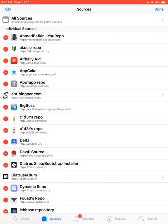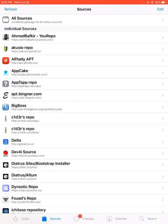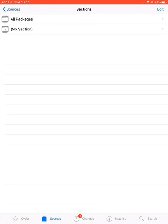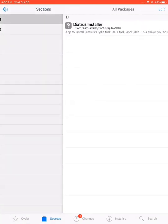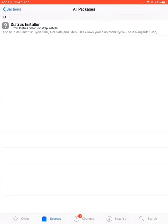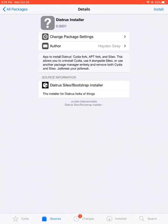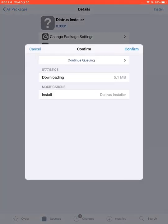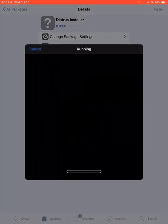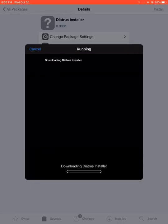Once done, you will see a new repository named dietr.us/sileo/bootstrap. Now open this repository, go to all packages, and install the package named Diatrus Installer. The installation process depends on your internet connection. Wait a few seconds until Cydia successfully installs this package.